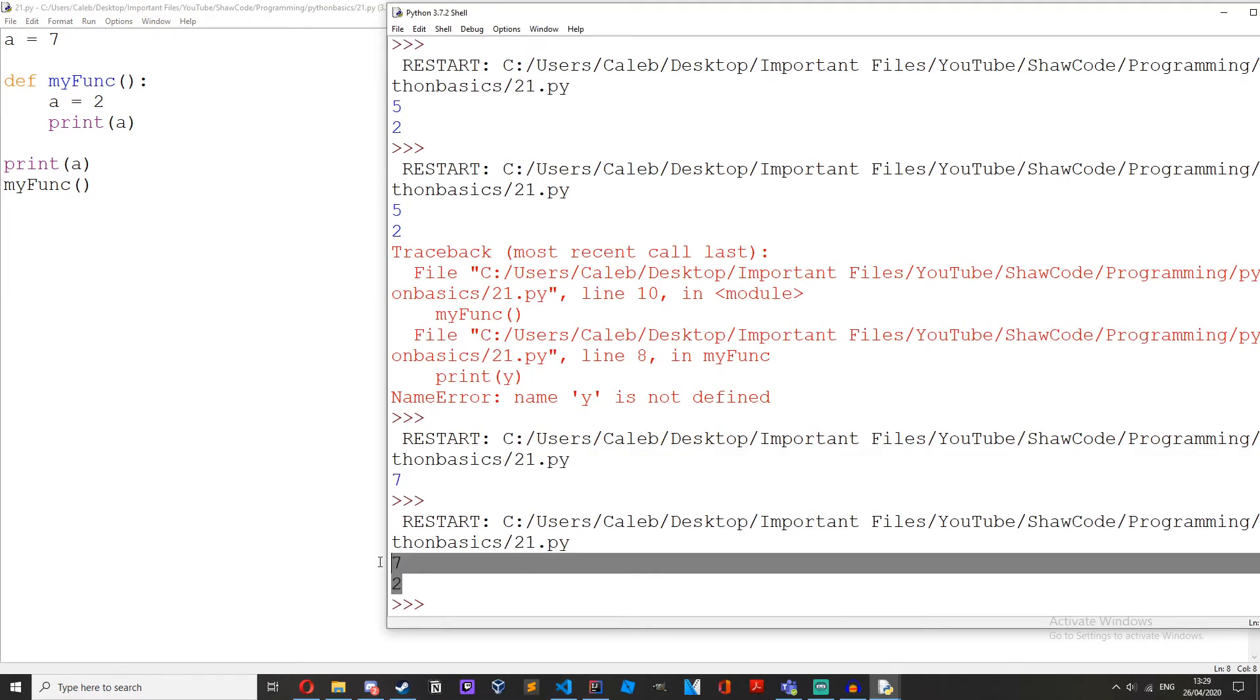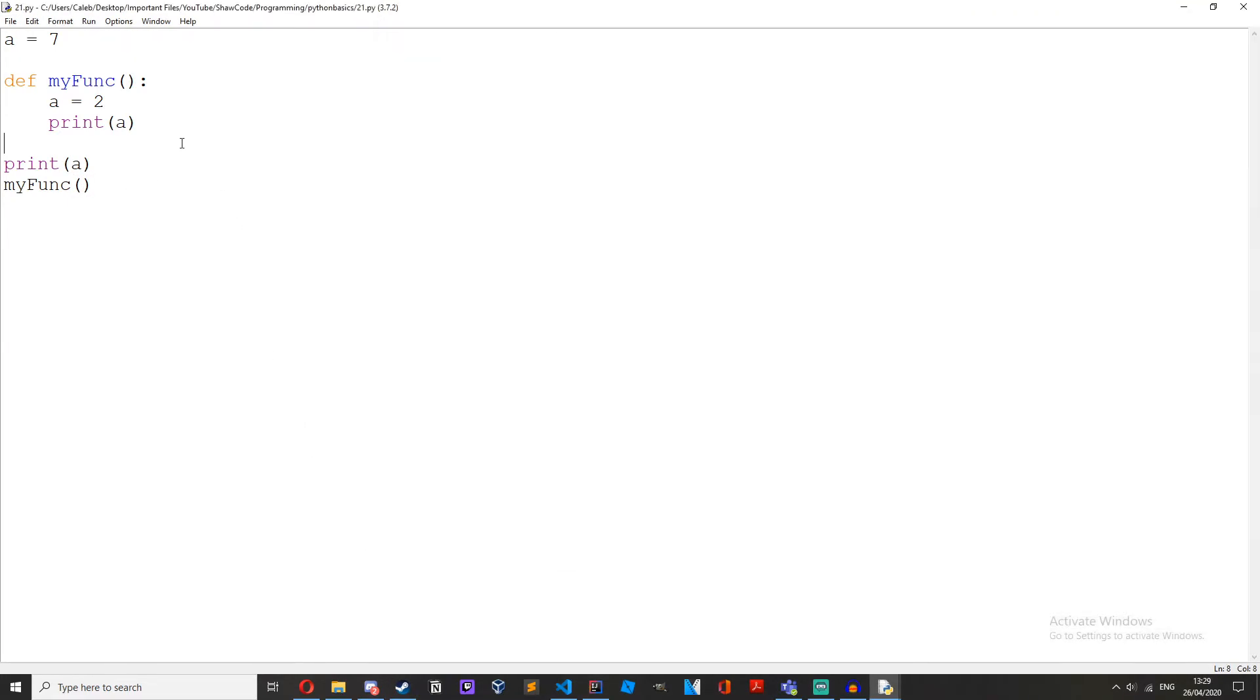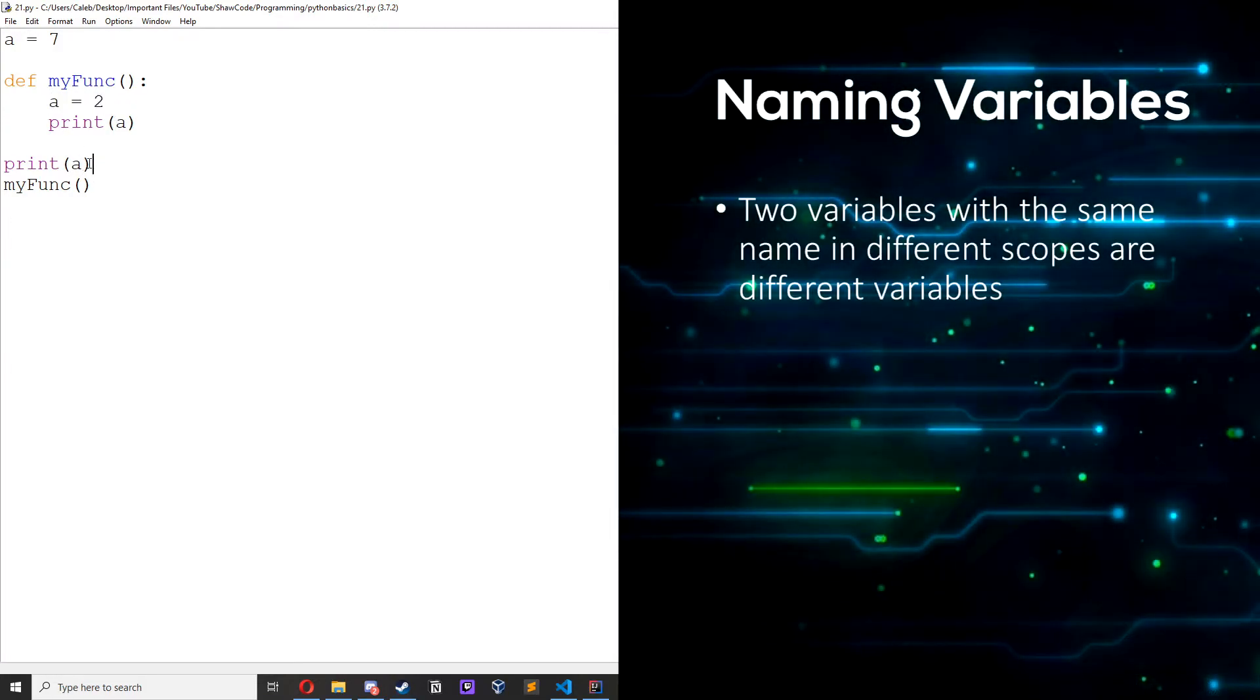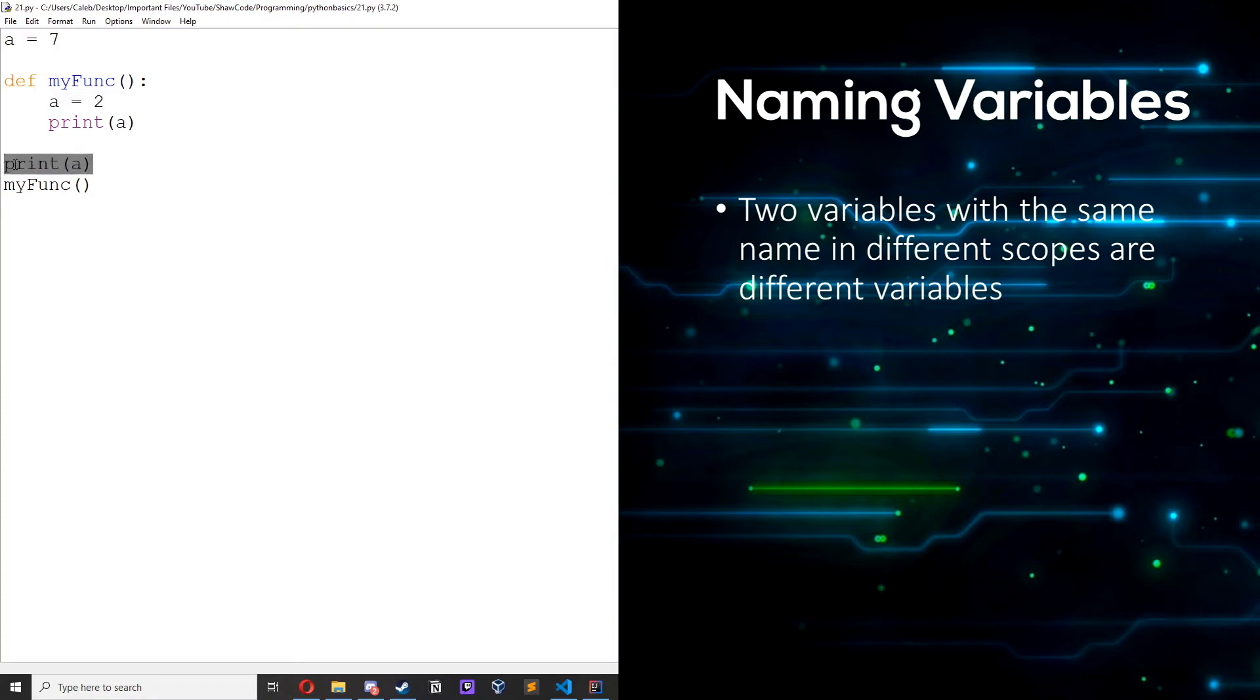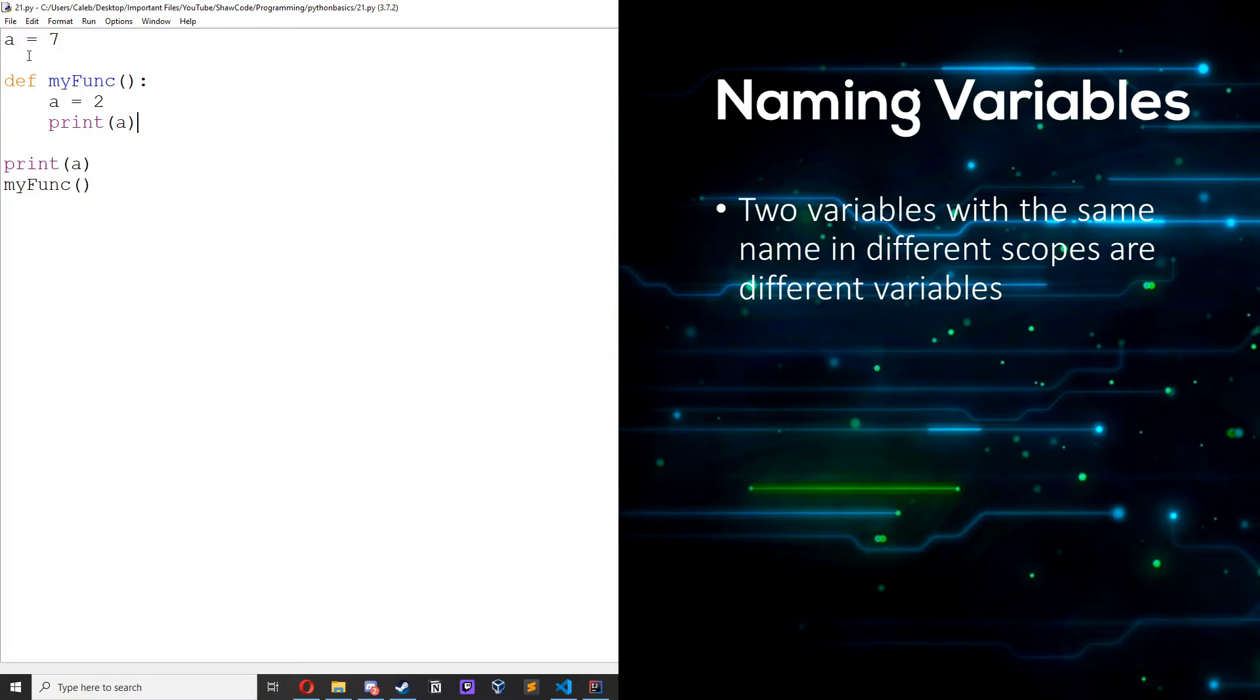We'll get 7 and 2 because we're printing out a up here which is 7 and then we're printing out a here. So as far as this print statement is concerned a doesn't exist because this is part of the global scope and this is local scope, but we can still print a here because a is defined inside this function. So these just don't override each other because they're in separate scopes.